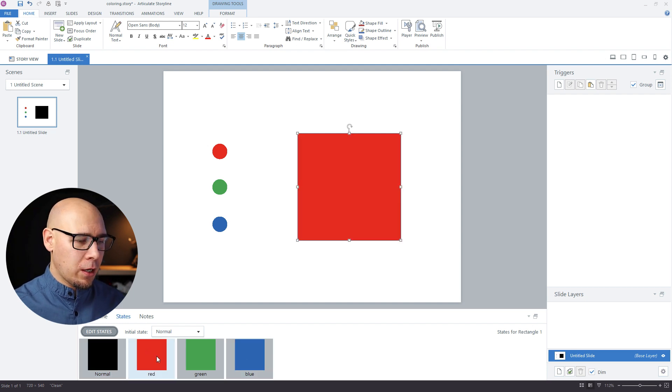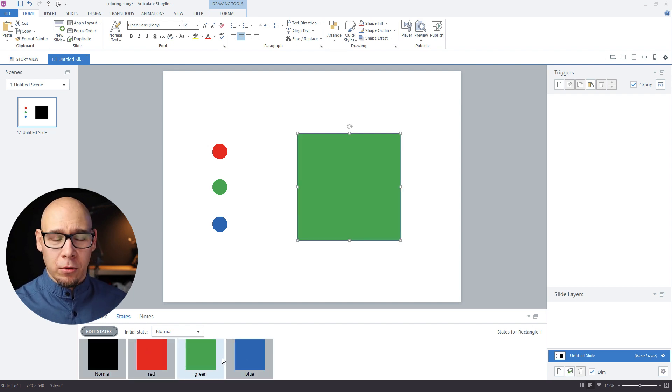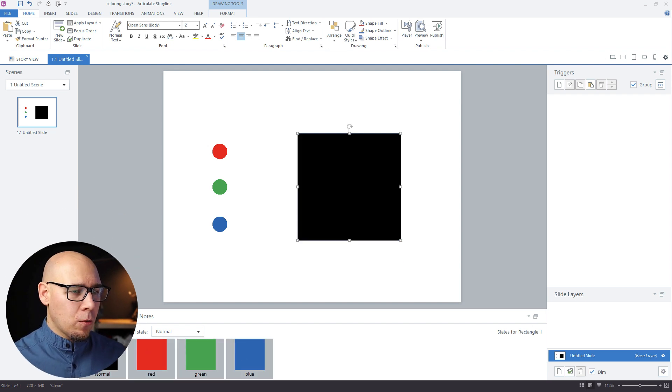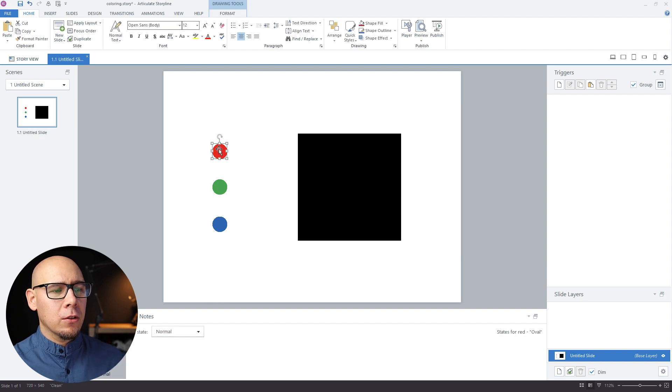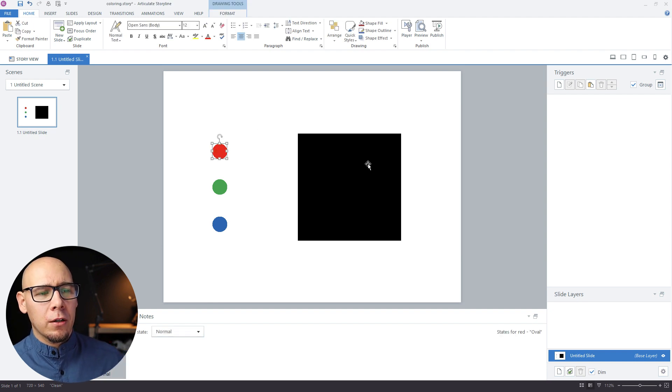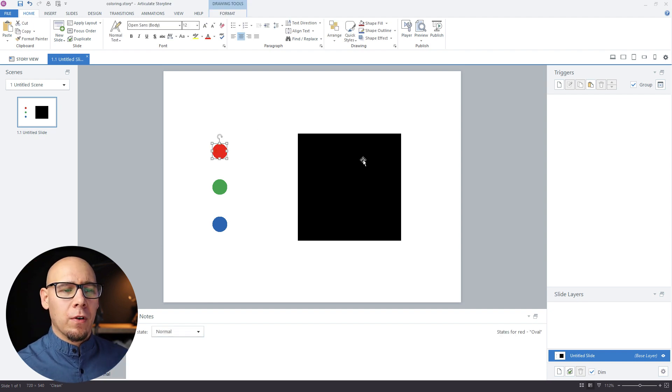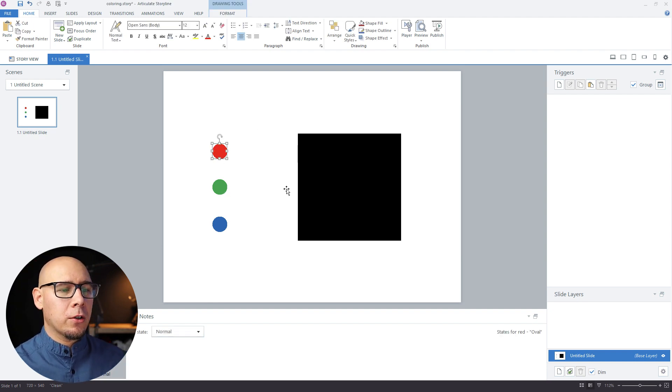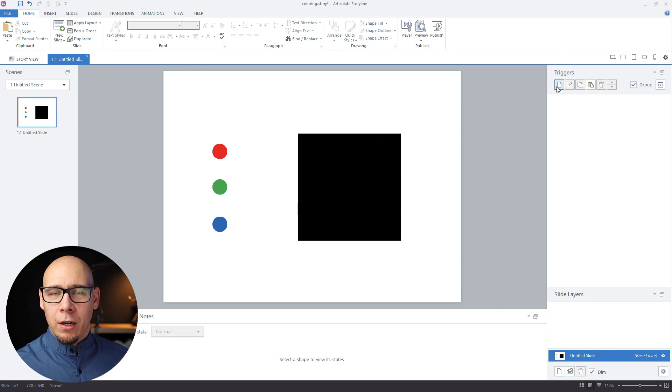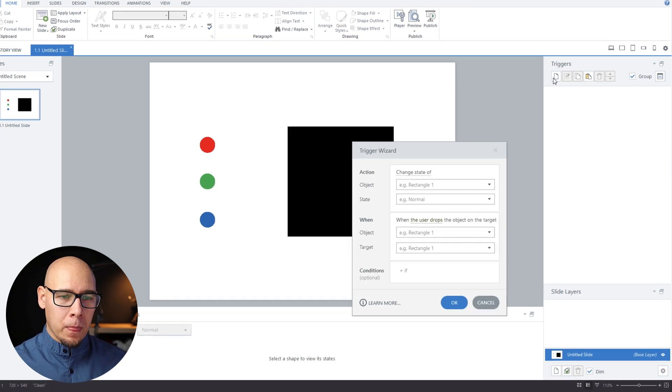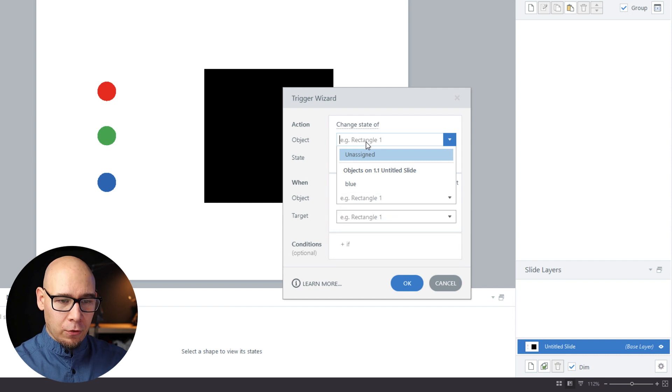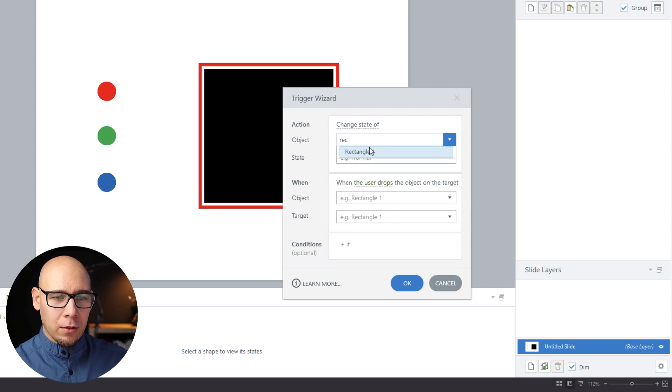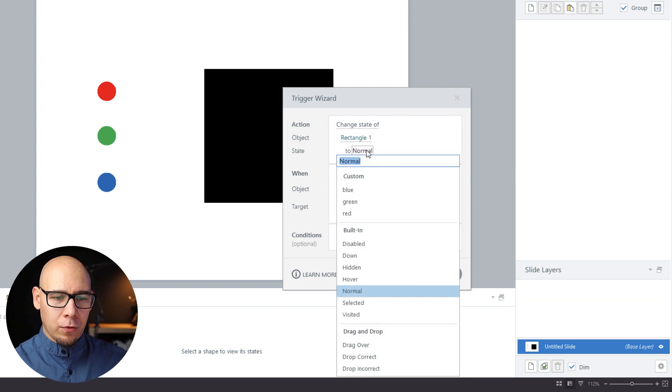Right now we want to change the color of our rectangle when we drop our circles here. So let's add some triggers. We're gonna change state of rectangle to the first one, which is blue, if blue has been dropped on rectangle one.